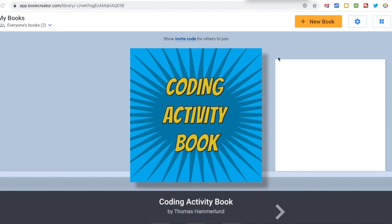To get started with Book Creator, go to bookcreator.com and create an account and log in.